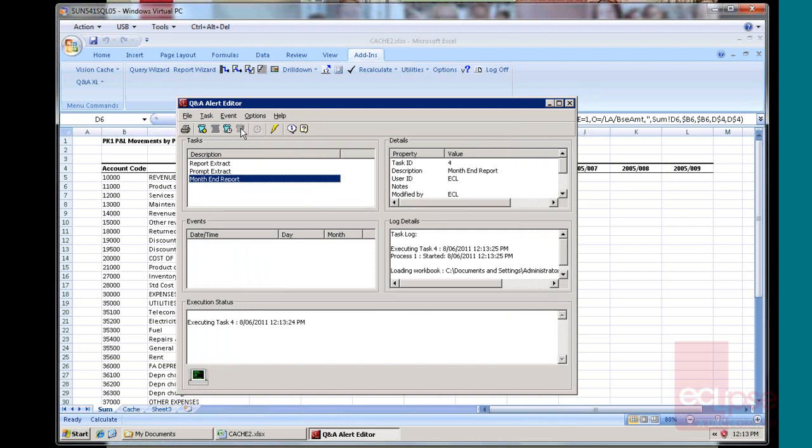Depending on the complexity, it can take some time to run. This one should only take a couple of minutes. You're going to have to listen to me for a minute while it does its thing. There we go. It's finished. I guess for a minute and a half to run.